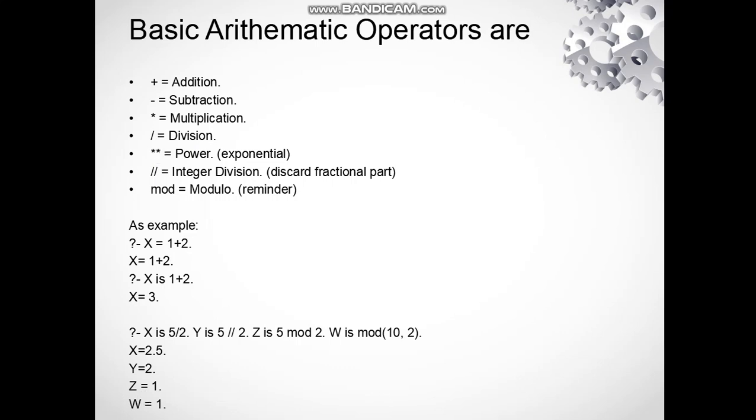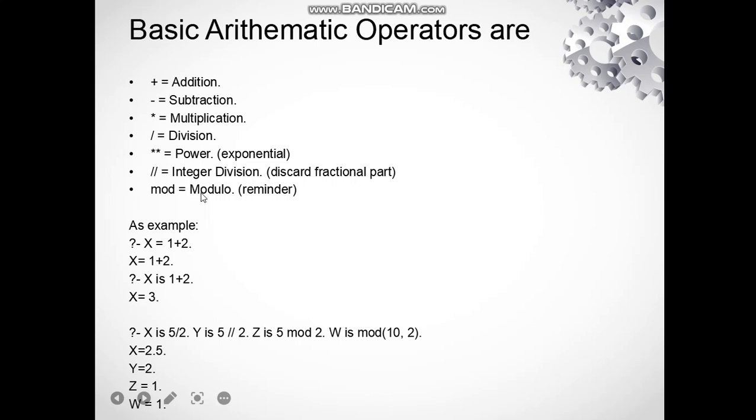calculating the power or exponential function, and two slashes are used for finding the integer division. It means after dividing a number we will just keep the integer part and discard the fractional part of the result. The mod function is used for calculating the modulus, that means remainder after dividing